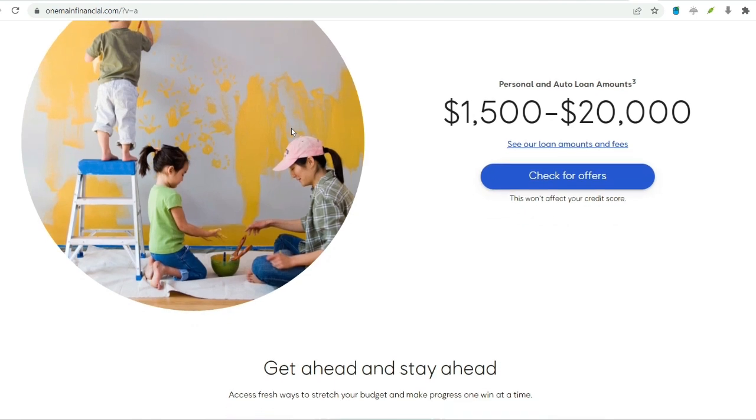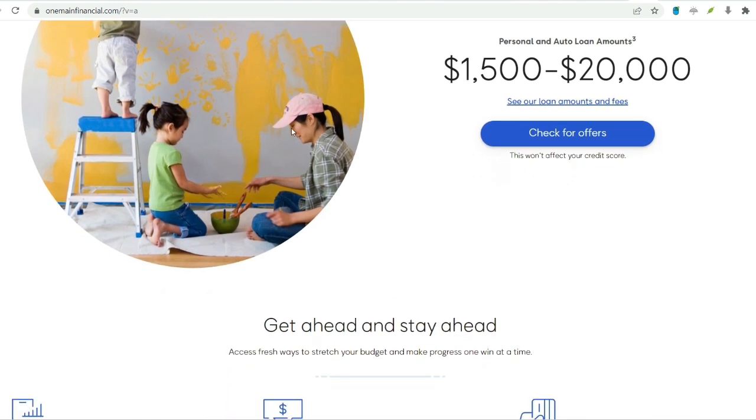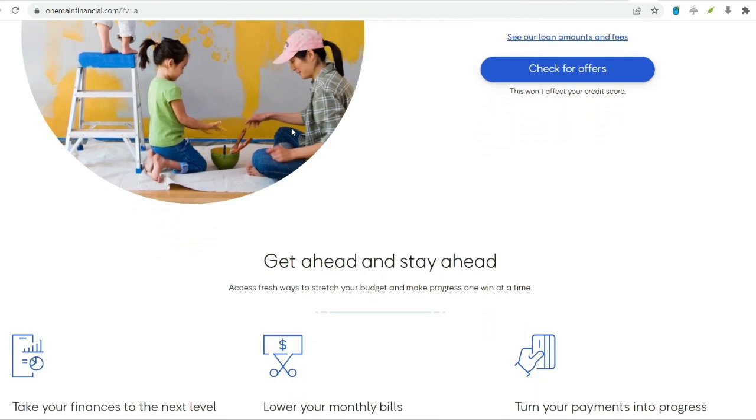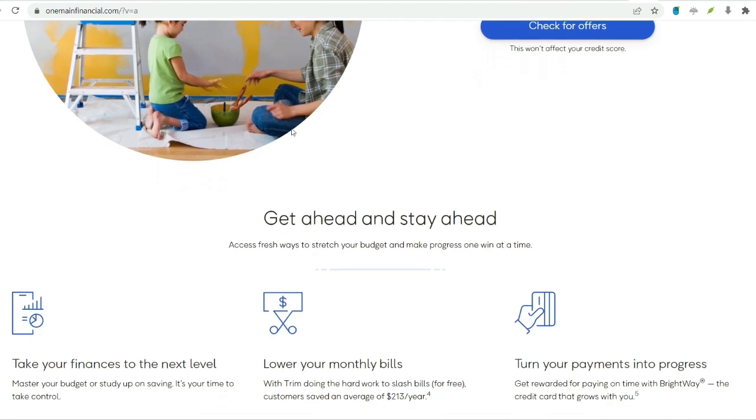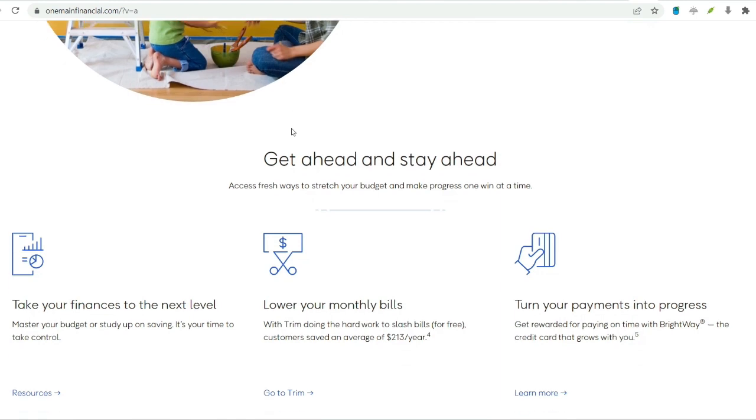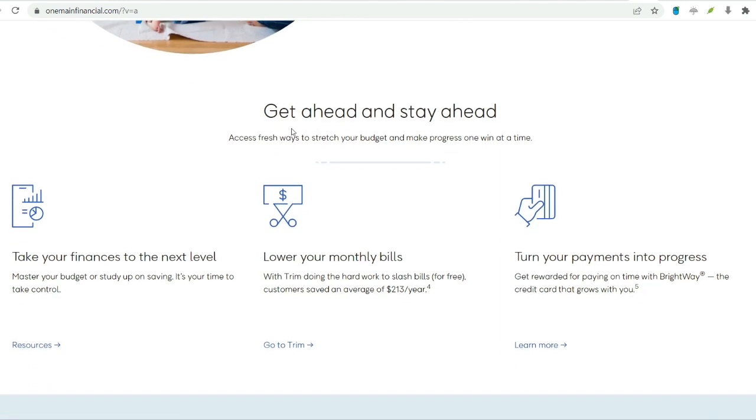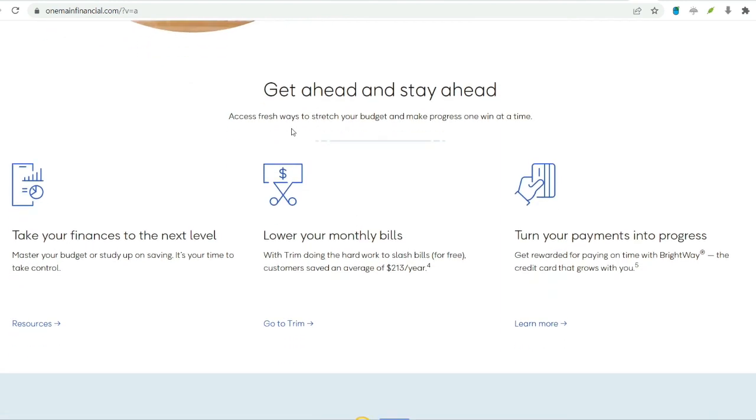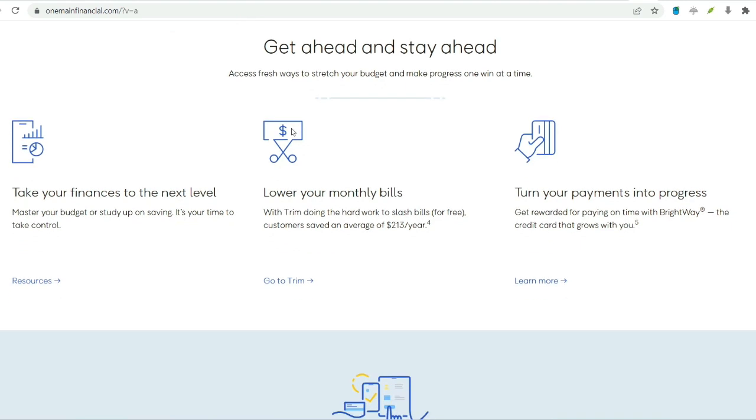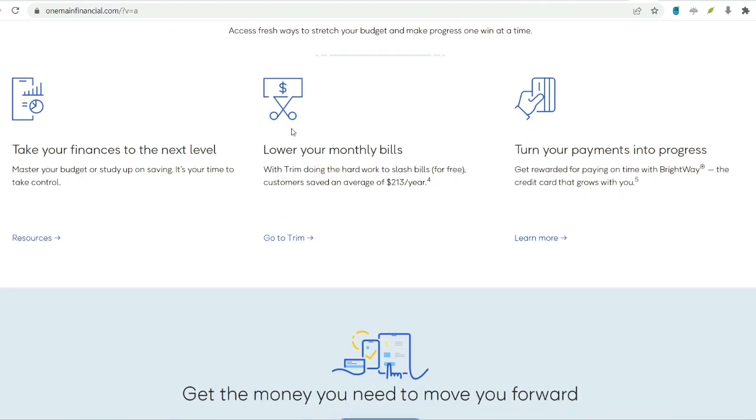OneMain Financial might be a viable option for borrowing additional money, but it's crucial to assess your eligibility and explore alternatives first. Remember, responsible borrowing involves careful consideration of your financial situation and long-term goals. By making informed decisions, you can manage your debt effectively and achieve financial stability.